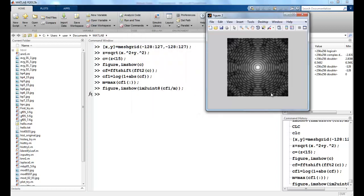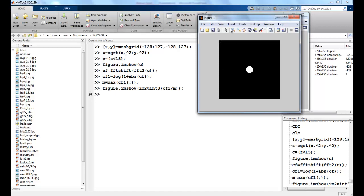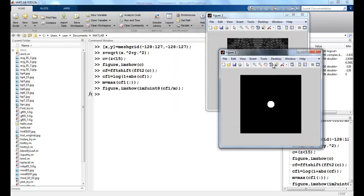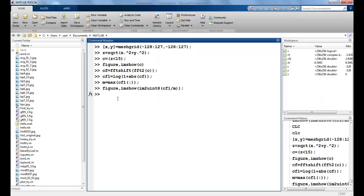So you can see this is a ringing effect that we have. This is because we have a very sharp cutoff for this circle that we have. Because this was my original circle.